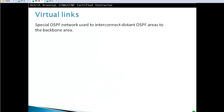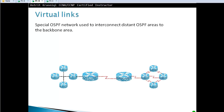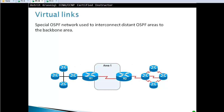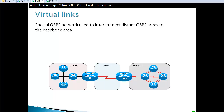Virtual links are a special OSPF network type used to interconnect distant OSPF areas to the backbone area. Every area has to be connected directly to area zero. In this case, we have area zero on the left and area 51 on the right. Area one is directly connected to area zero, but area 51 is not — and this is not allowed in OSPF.